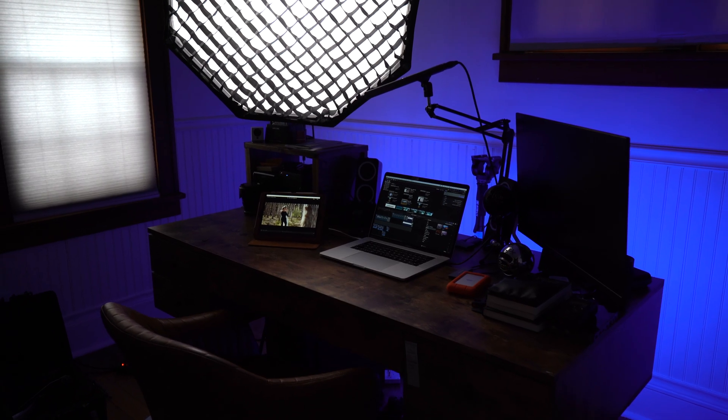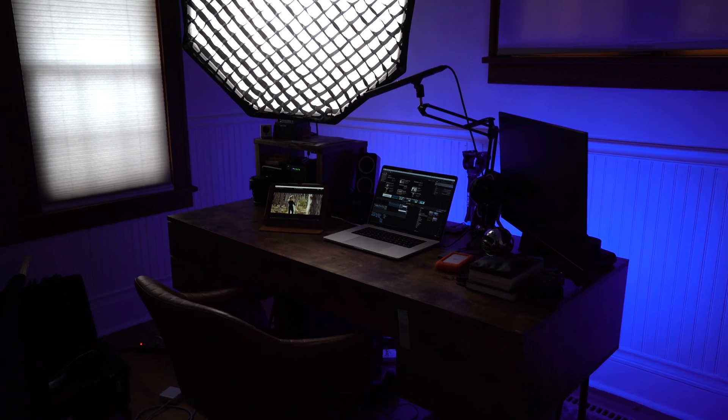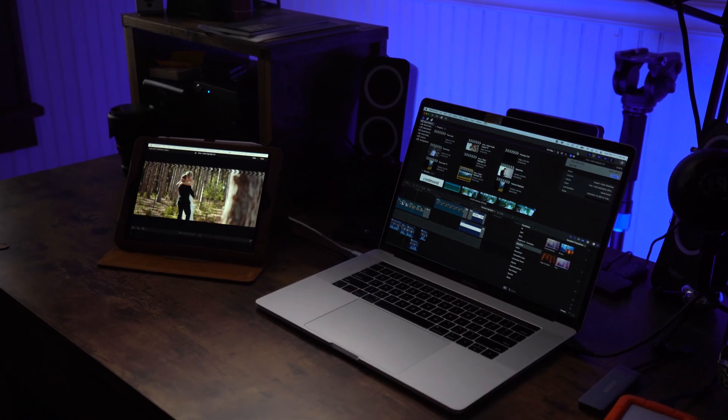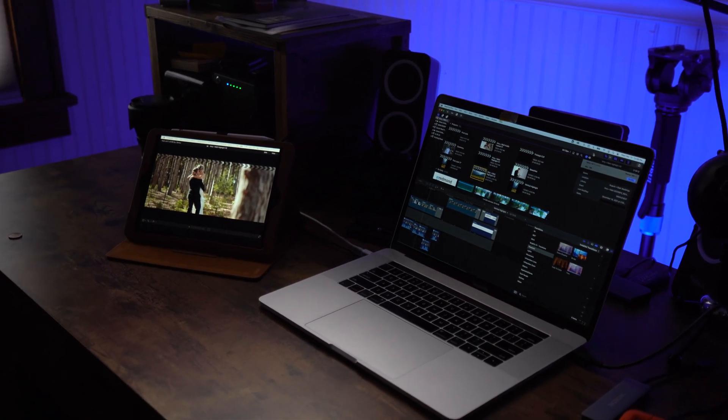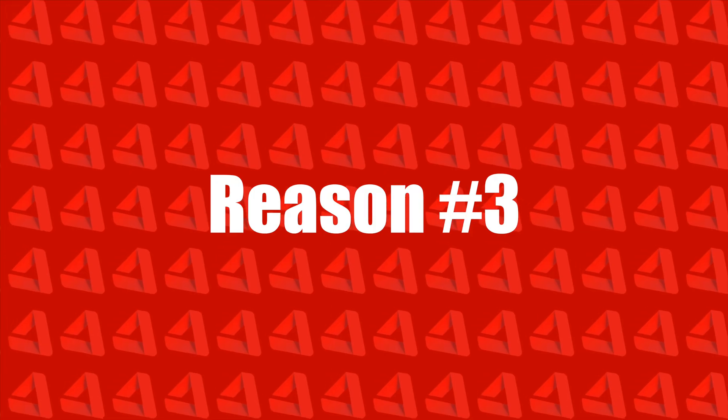We've all seen the guy who legit brings a full on second monitor setup, but I don't want to be that guy. And this is the perfect solution. I get to add a bit of space to what my laptop screen provides, but it's easy to set up and put away and I'm not making a whole scene.